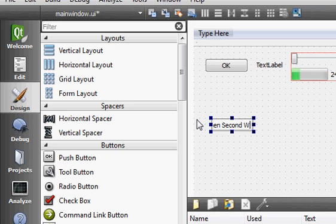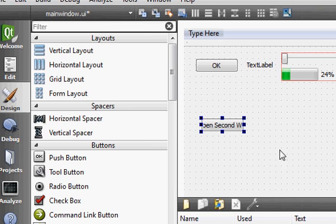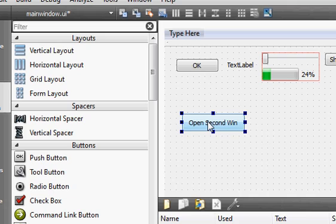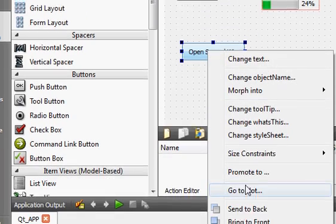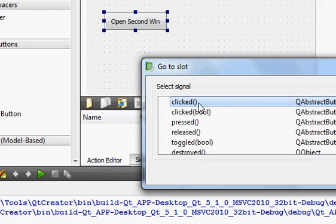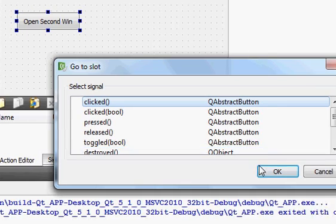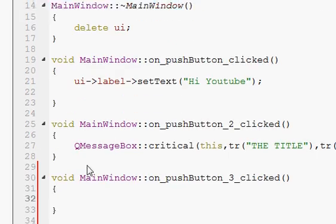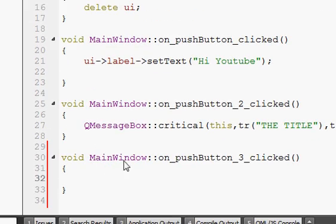I'll double-click the button and change its caption to 'Open Second Win'. I can resize the push button as needed. Then I'll right-click it, click 'Go to Slot', and select the 'clicked()' slot — so when I click this button the second form should open. I click OK and we arrive at the void 'on_pushButton_clicked' event handler.